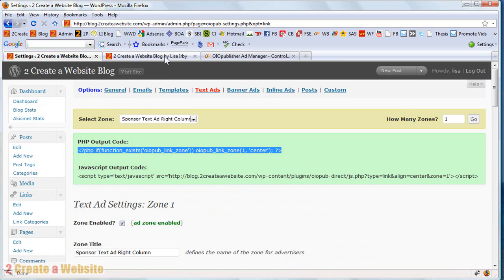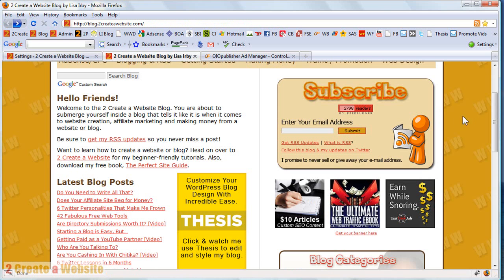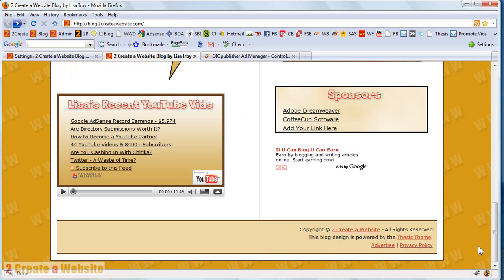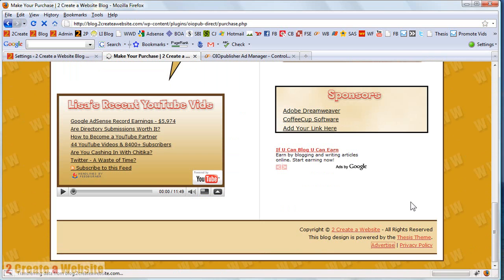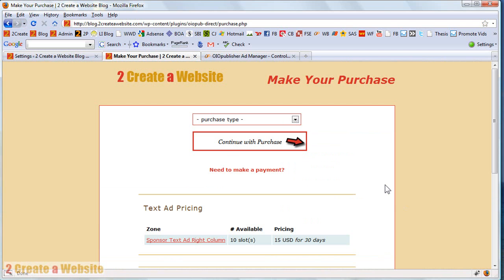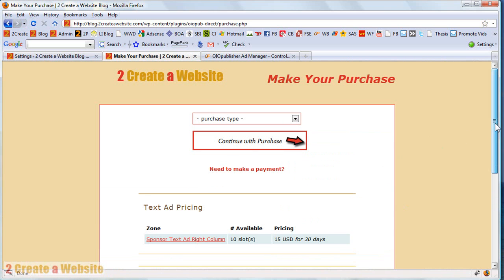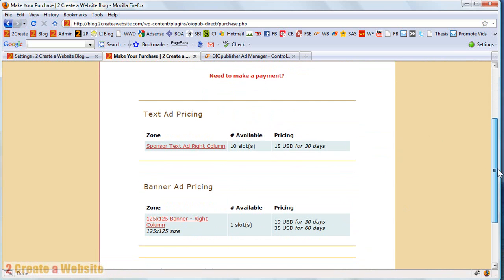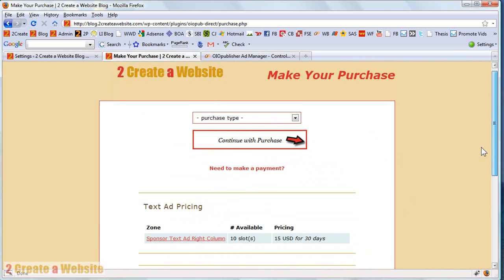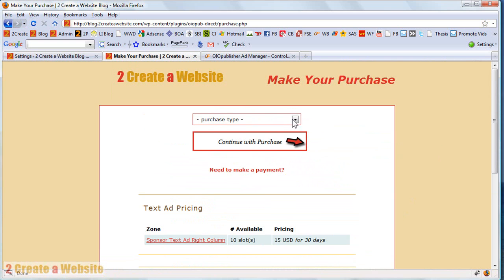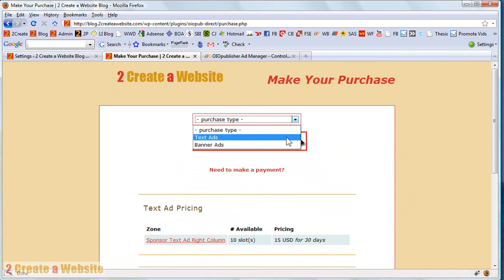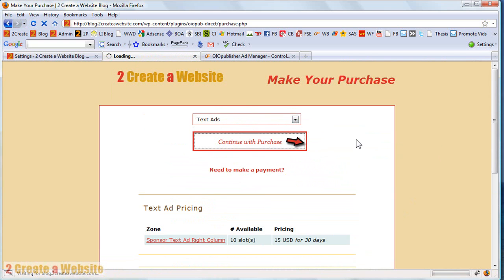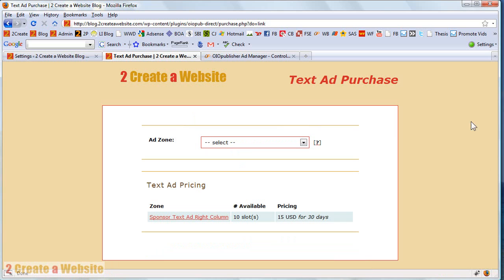It's that easy. So if you go back to my blog, I put a link down here that says advertising. It links to my OIO landing page. And the landing page lists all of your advertising options. So right now I've got text ad pricing and banner ad pricing. And the person can just select which one they want. And they can say continue with the purchase.